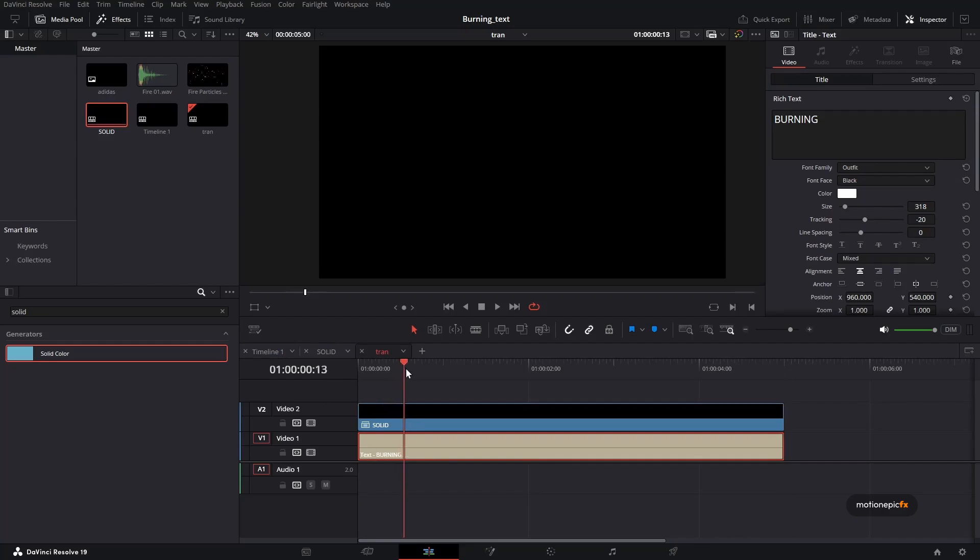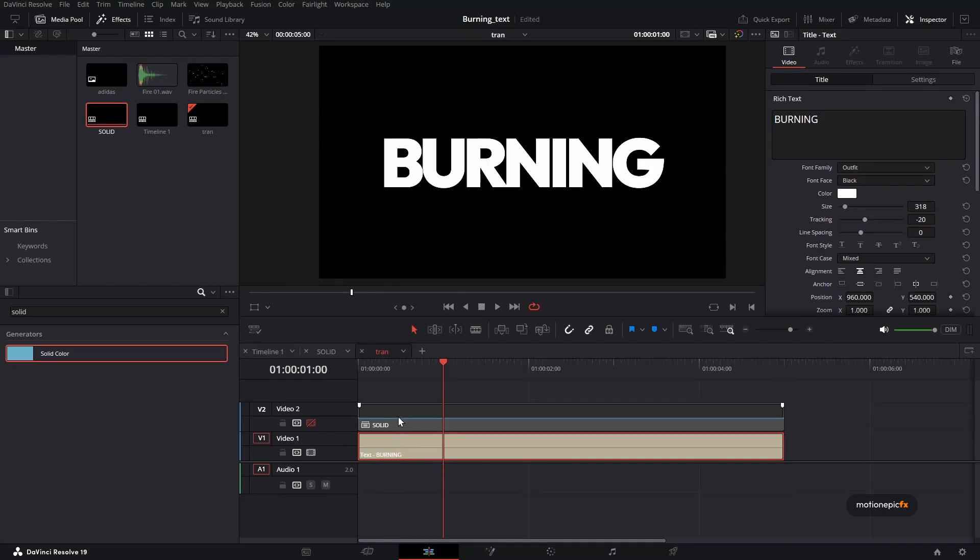Now we'll be able to see what we're doing with this text. So if I disable the solid comp, it's at the top, I can see the text under it.